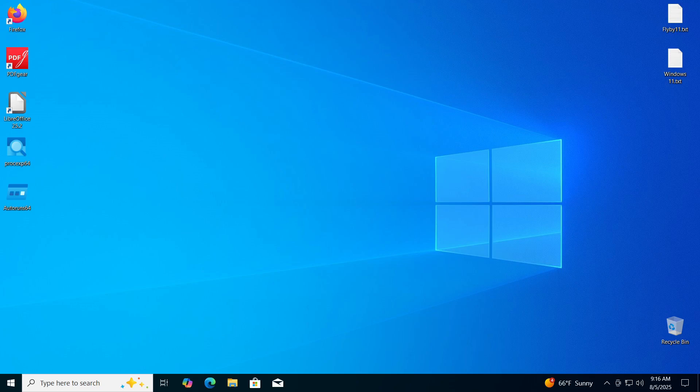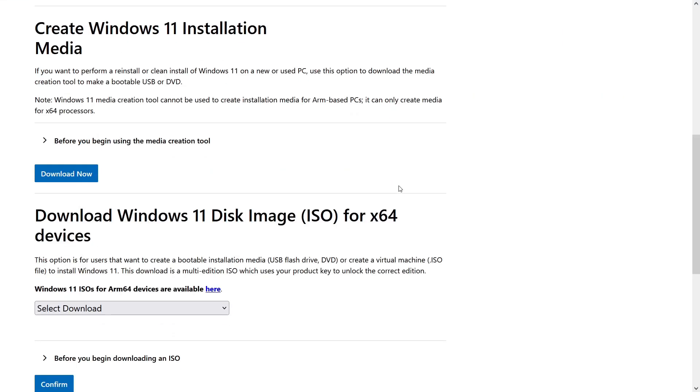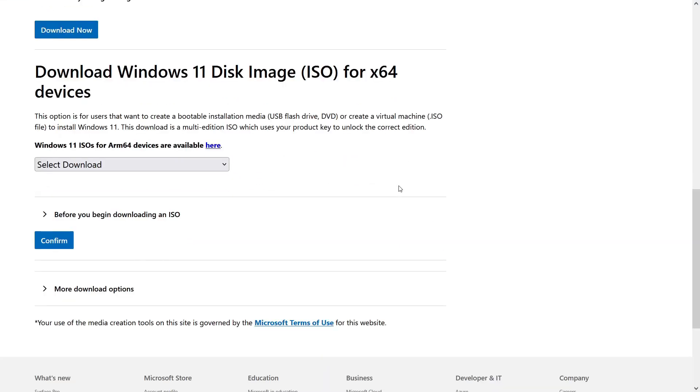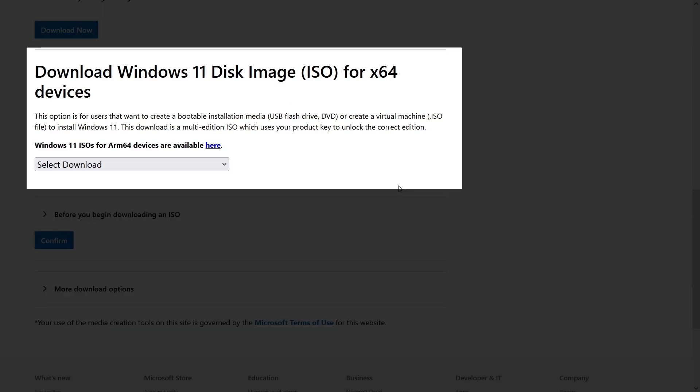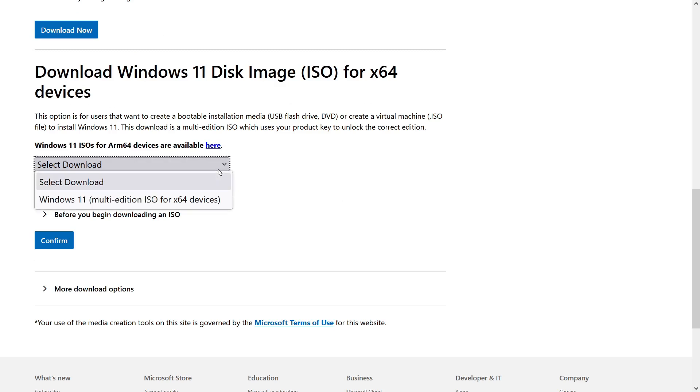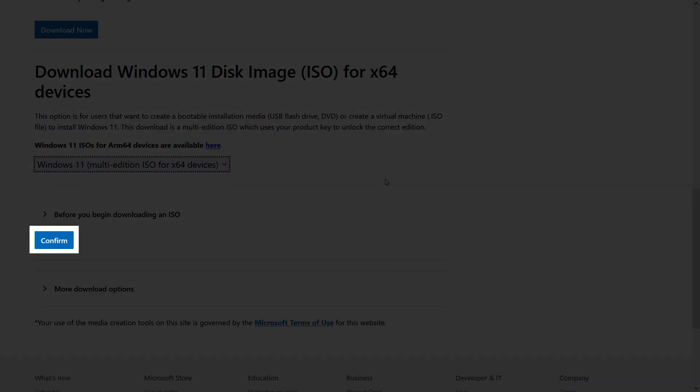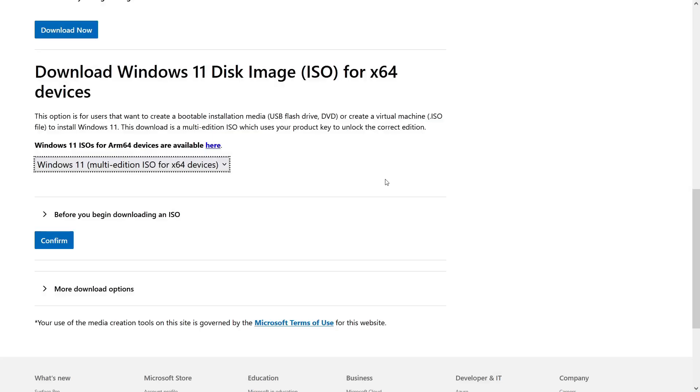First, we need an ISO file for Windows 11 which we will download from the official Microsoft website. The link will be in the video description. When you visit the website, find the section that says download Windows 11 disk image. Click on the drop-down menu below this text and select the option Windows 11. After that, click the confirm button to confirm your choice.